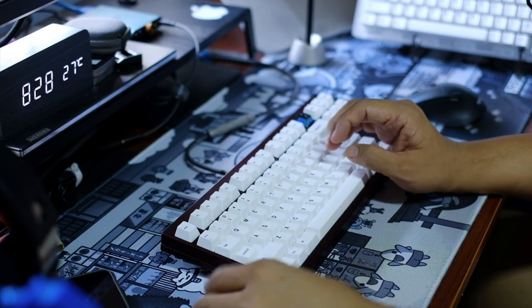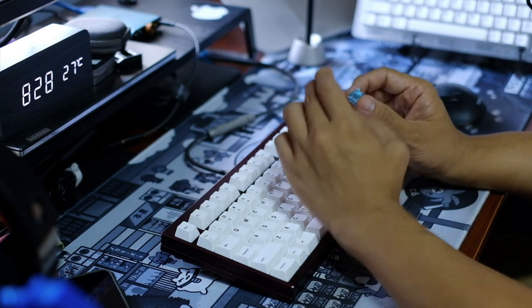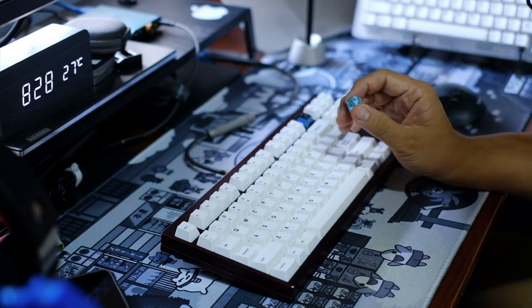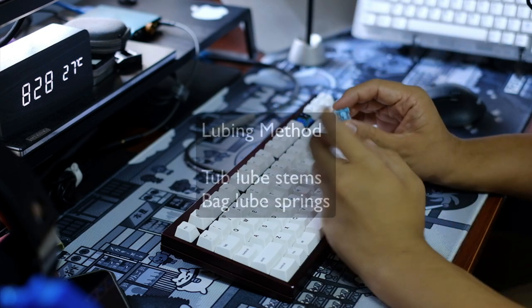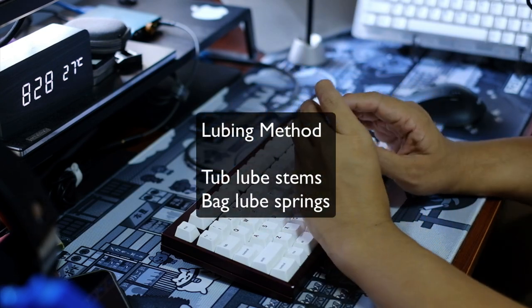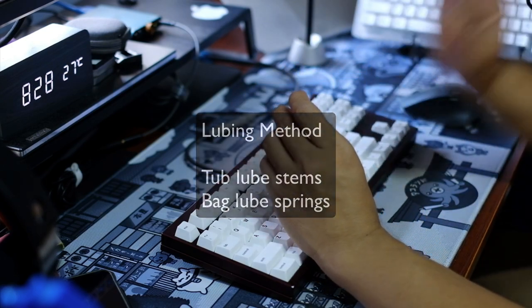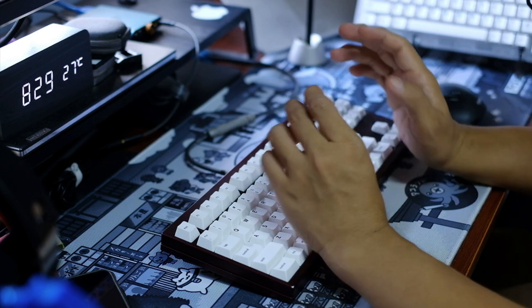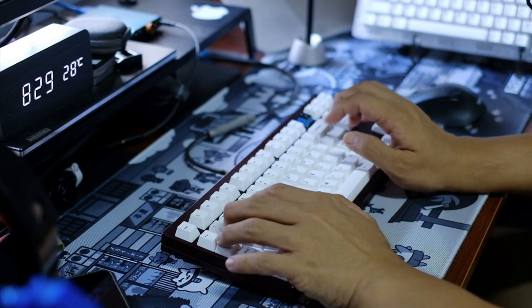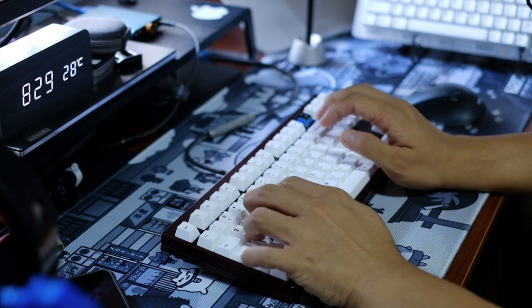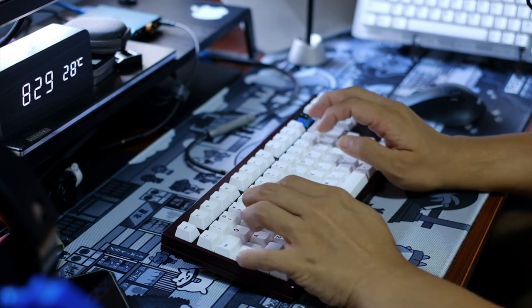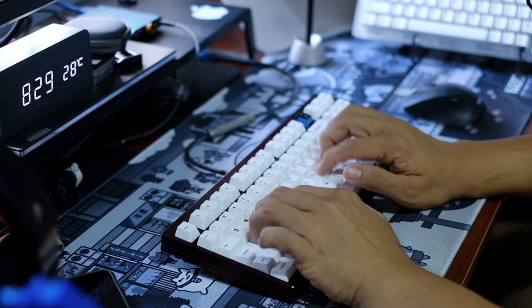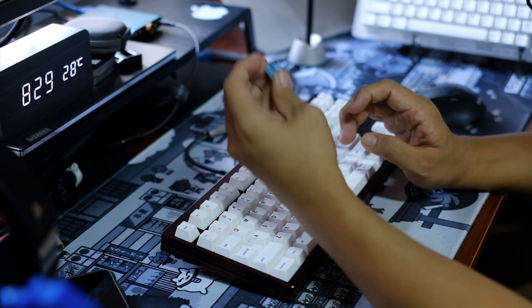Then I did lube it using the tub lubing method for the stems and the bag lubing method for the spring. So I just lubed the stems and springs, I didn't lube the housing at all. And boy oh boy, really surprised at how it turned out. I'm loving it, I'm really loving it.